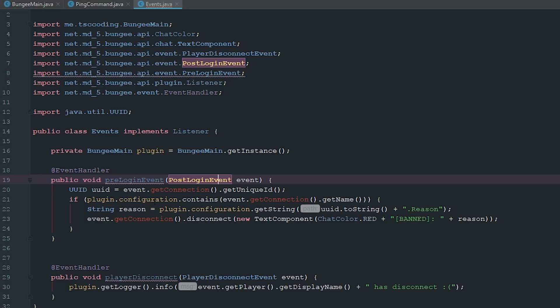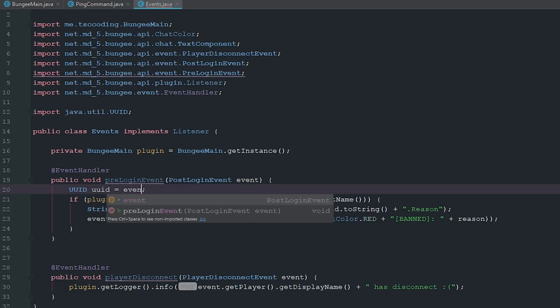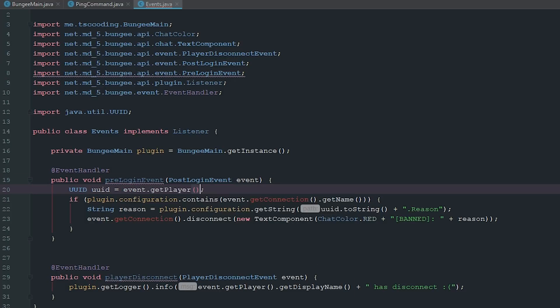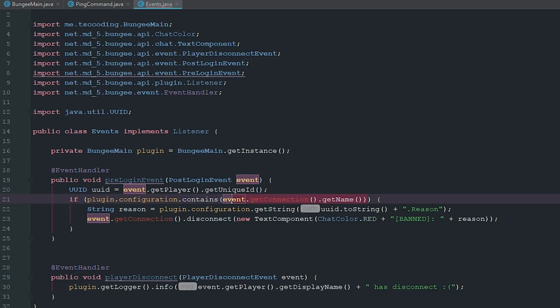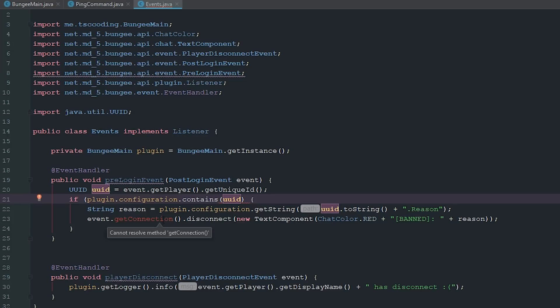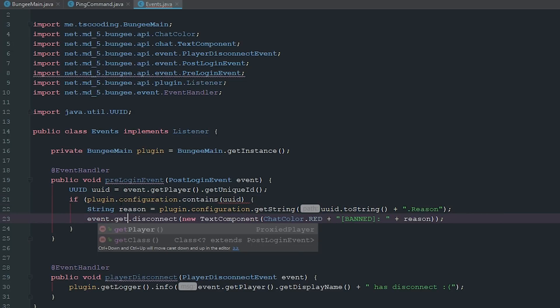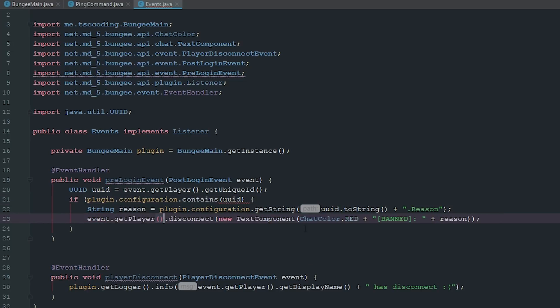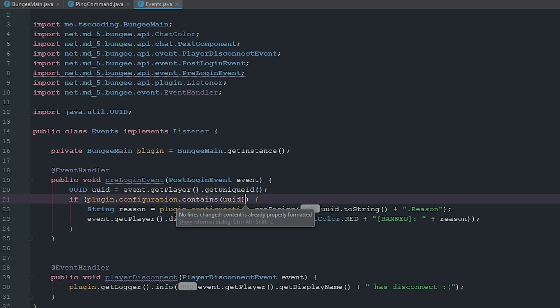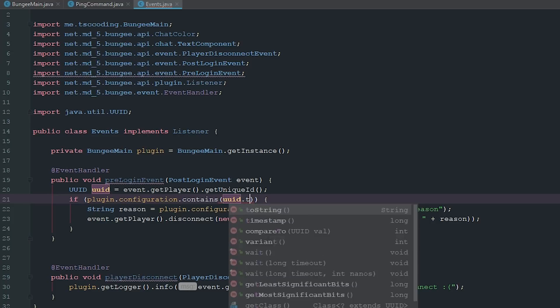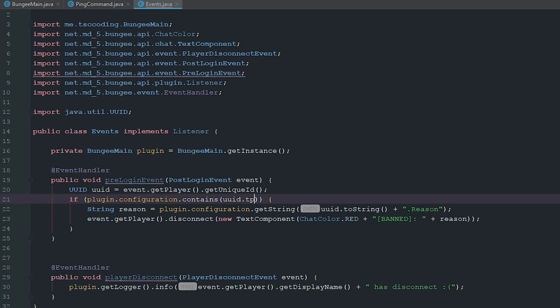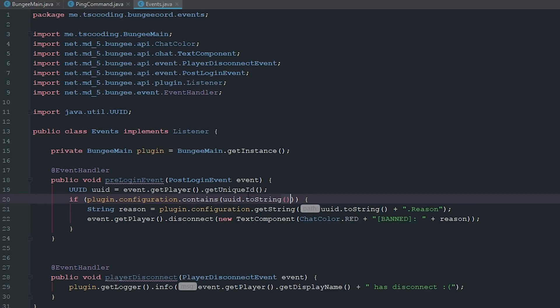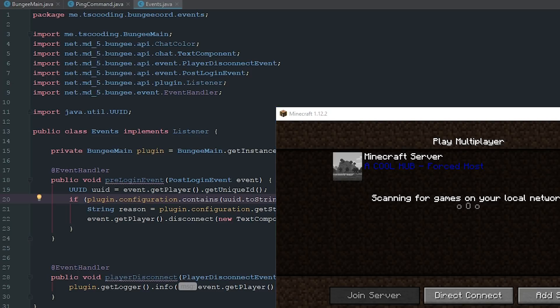Then what you can do is you can actually say event.getPlayer.getUniqueID and now you can actually check to see if it contains their UUID. And then we can just say event.getPlayer.disconnect. And we just want to do UUID.toString.